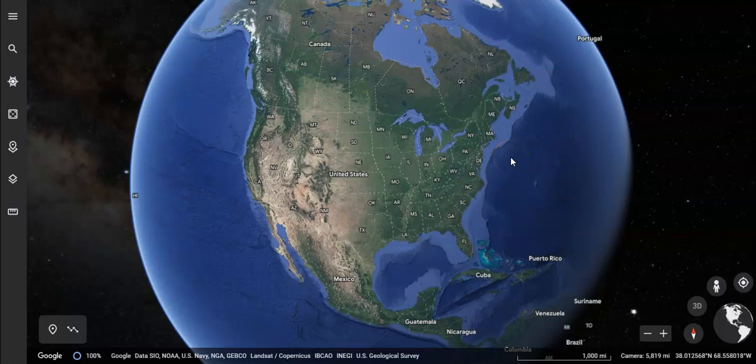In this video, we're going to learn how to use the measuring tool in Google Earth. This tool lets us figure out how far apart two places are on the planet.